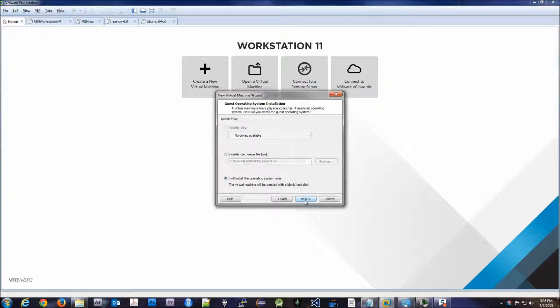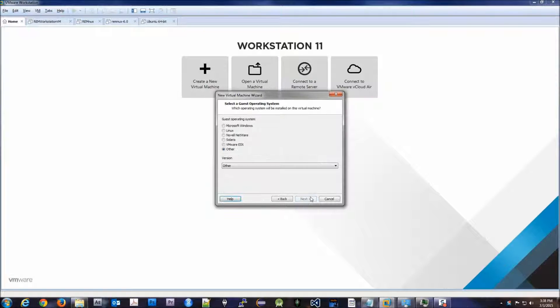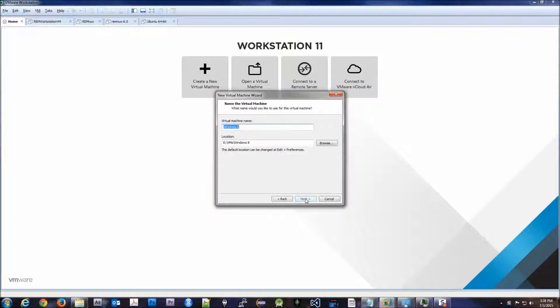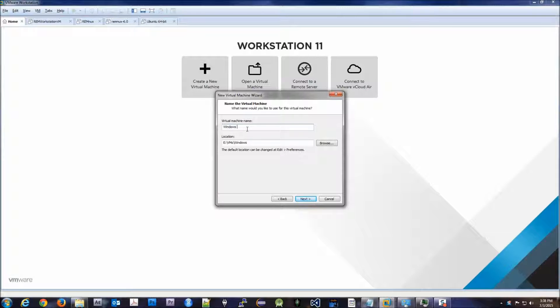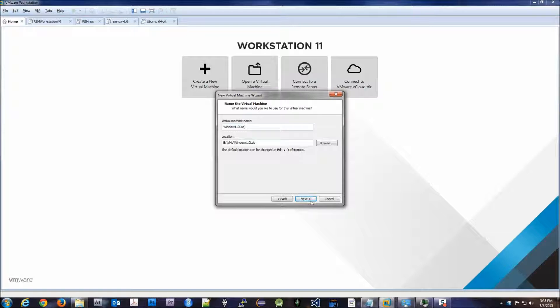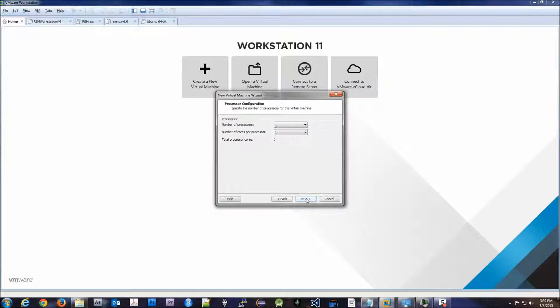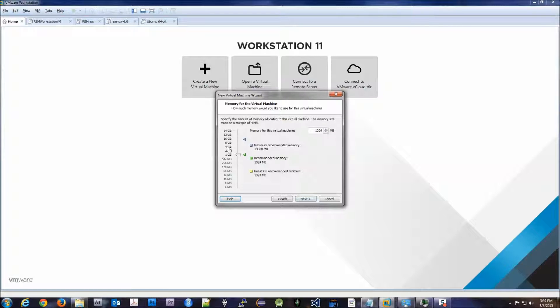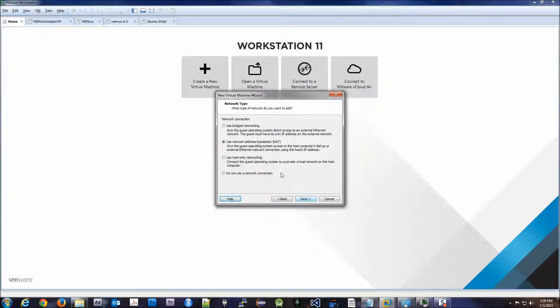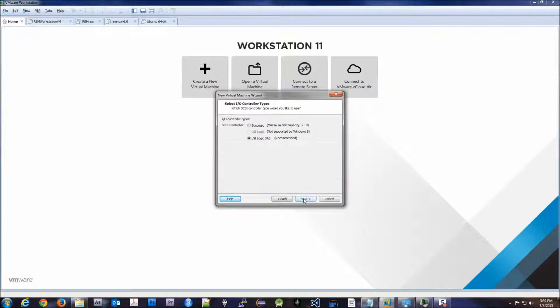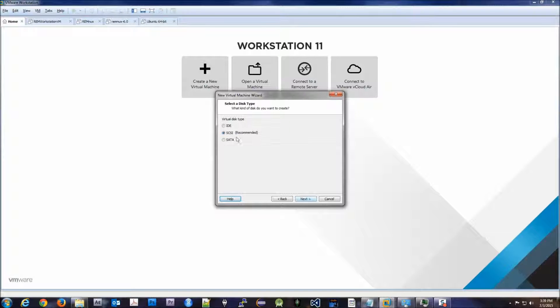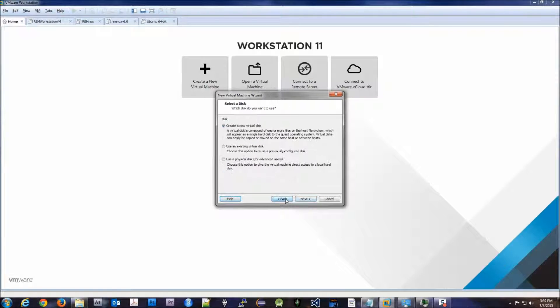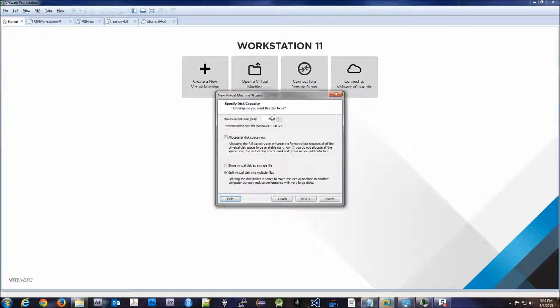If you're using VMware Workstation, we're gonna choose Windows but we're gonna choose Windows 8. And we're gonna call it Windows 10 lab. Next, we'll give it two cores, give it four gigs of RAM, we'll use NAT, use LSI SCSI, we'll create the disk. Actually we don't need, well yeah, 60 gigs allocated now.